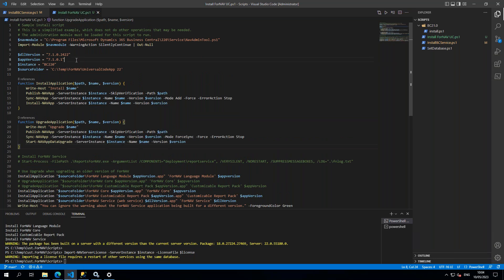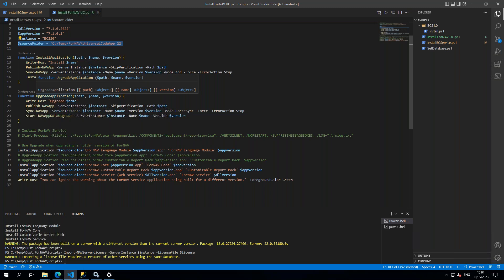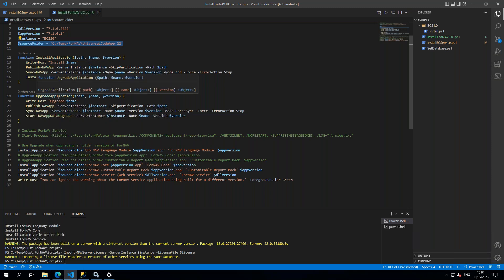Basically what I do in this PowerShell script is I set the versions, I set my instance, and I tell it where my source folder is. I have an install application and upgrade application function. If you install Fornav Universal Code from scratch and don't have a pre-existing version, you use the install application. If you're upgrading, you use the upgrade application, which will start all the upgrade code units etc.